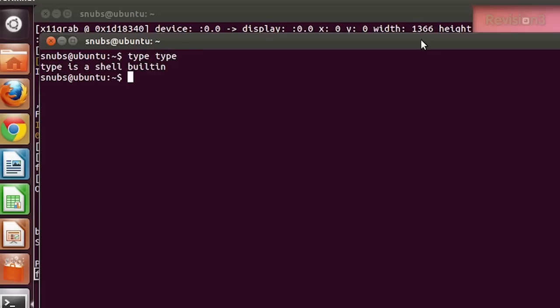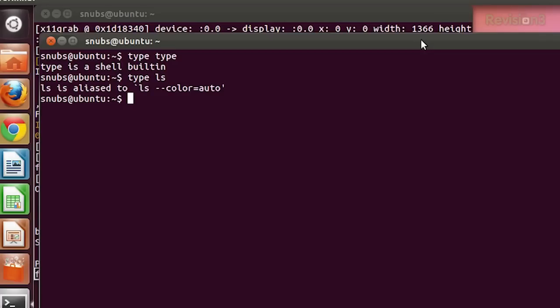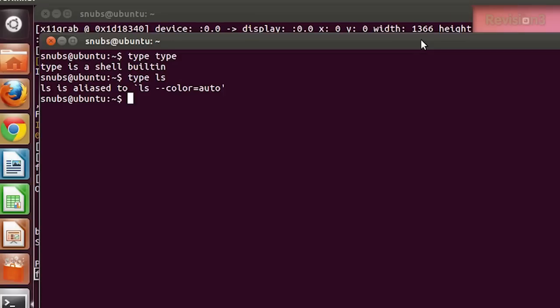This shows me that 'type' is actually a shell built-in command. You can type 'type ls', and this shows me that it is an alias command. The 'which' command will show us where these commands exist on the system. For example, 'which ls' is going to show me that the ls command is found in /bin/ls.